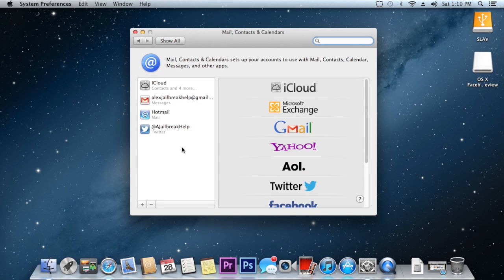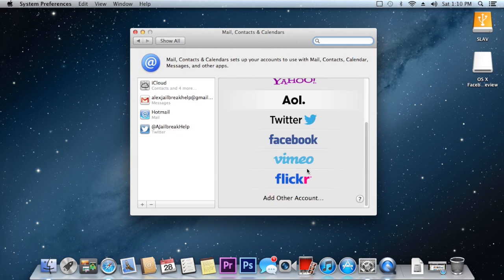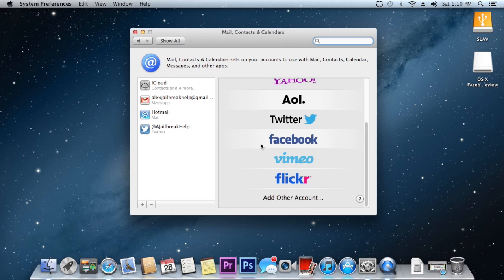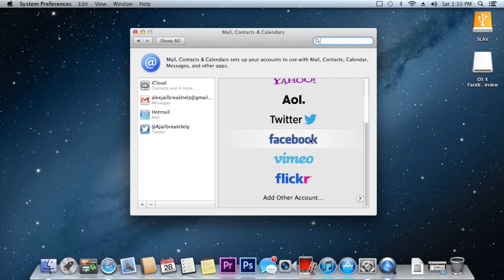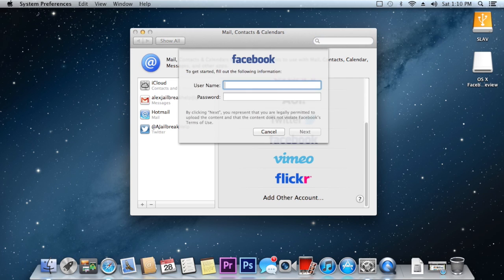Just let this load and the only thing that you will see different after installing that package is now Facebook integration. Before you install this package you will not see Facebook however if you tap on that as you can see it will ask for your username and your password.